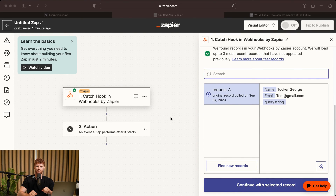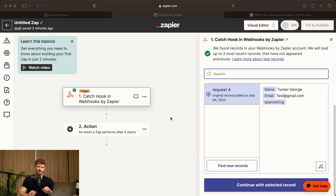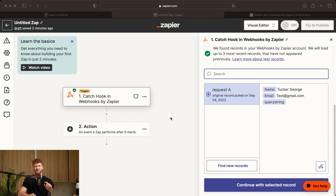That's where we're going to stop for part one. In part two, we're going to cover exactly what to do with that data, as well as sending automated emails and setting up automated bookings. Stay tuned for that — I'll see you next time.